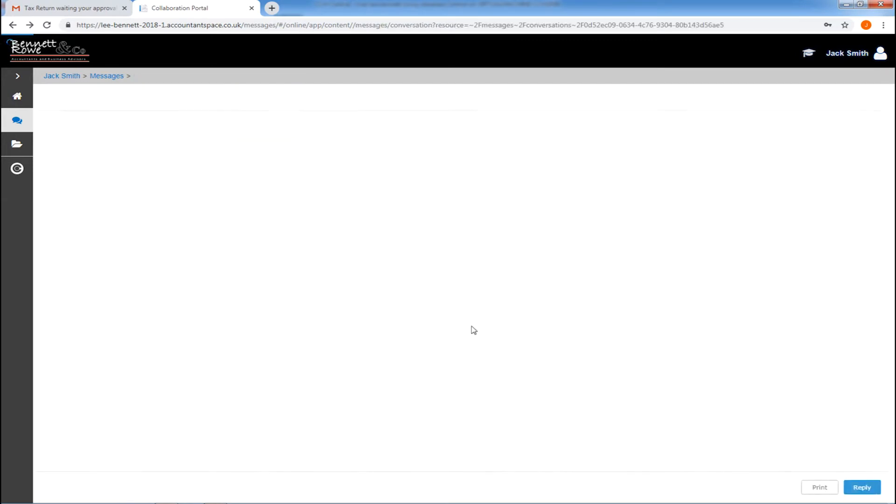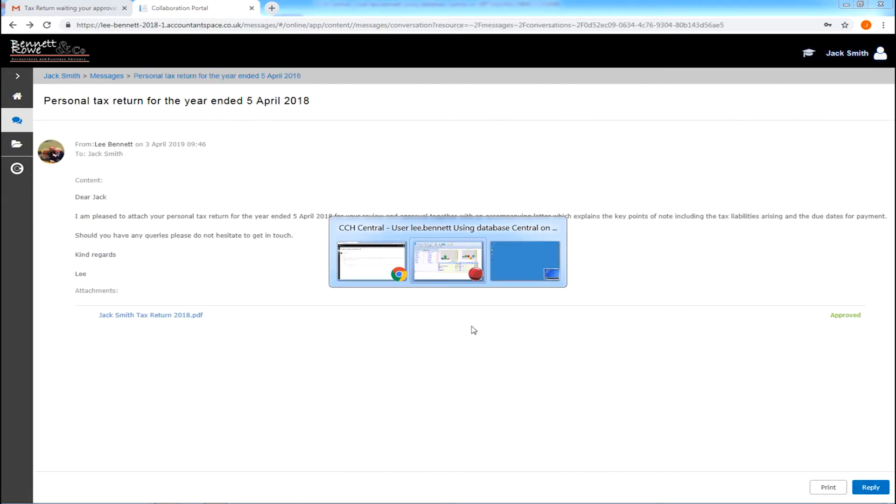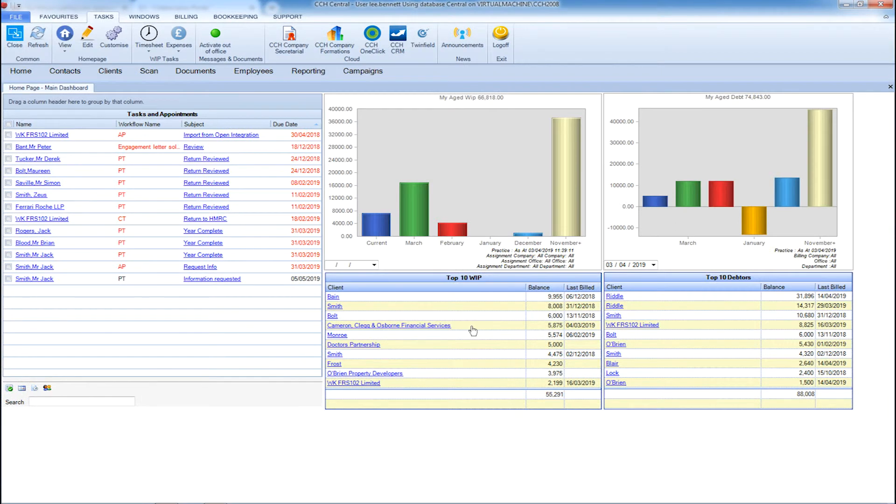Once they're approved within CCH OneClick, CCH Central will be updated, alerting you or your staff that the tax return can now be submitted to HMRC. You can also be alerted via email.